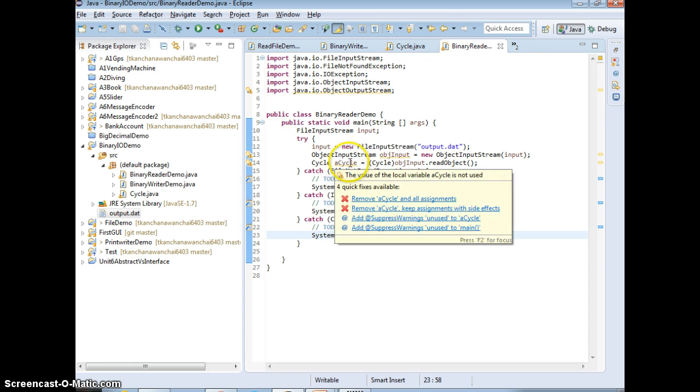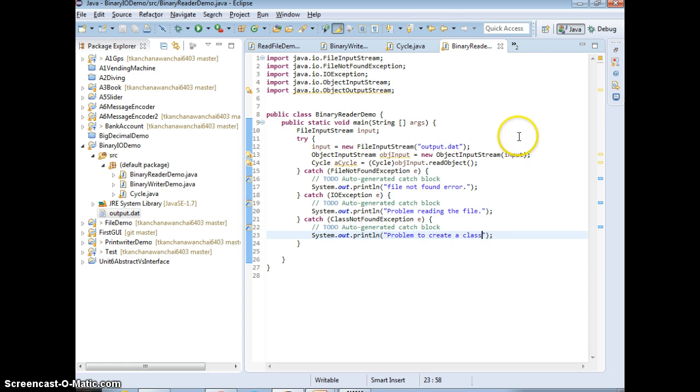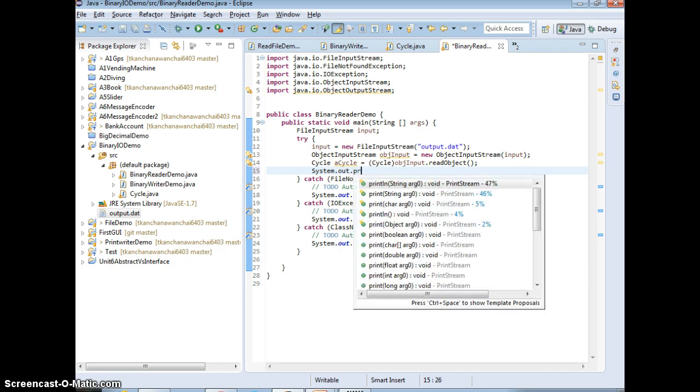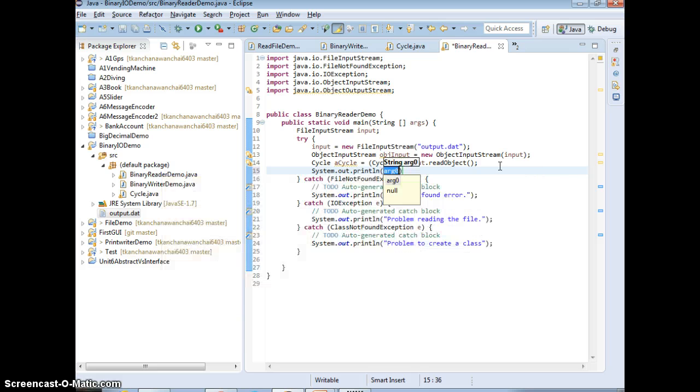Then we know that there's a problem with the class cycle back. So we just create a cycle back here. Now how do we know that it works? Of course, when you get your cycle, you have toString, right? If it works, you can just print the information back.